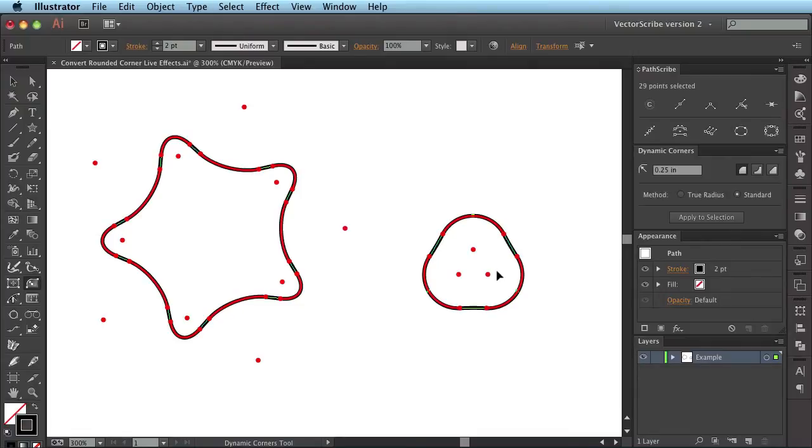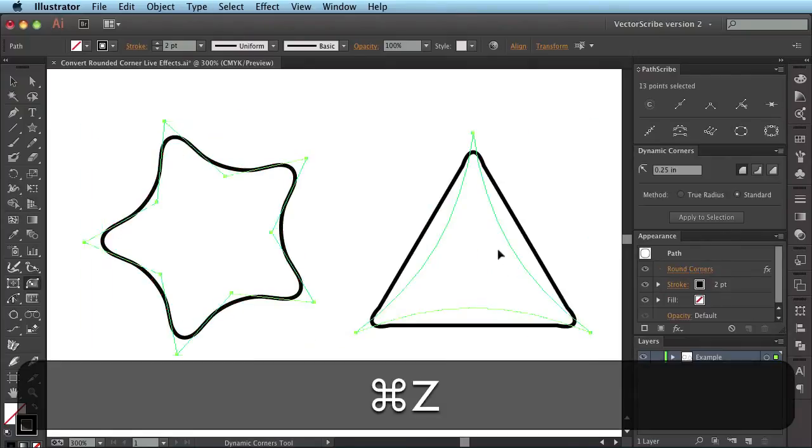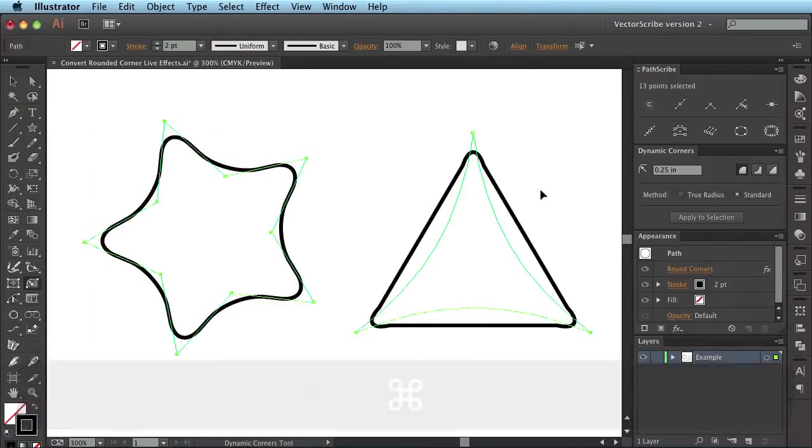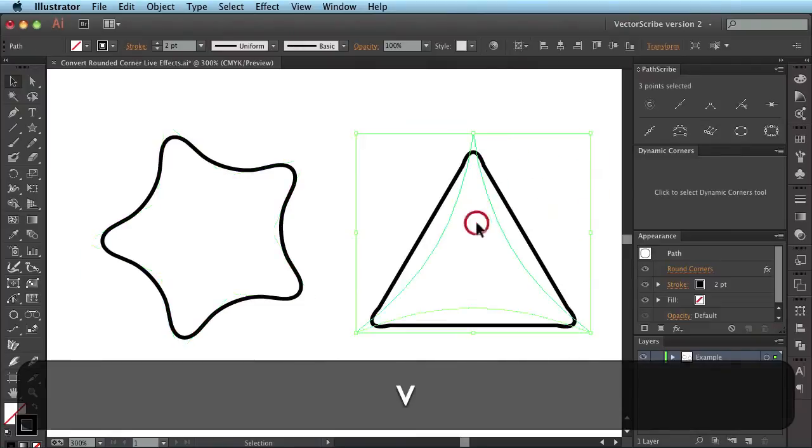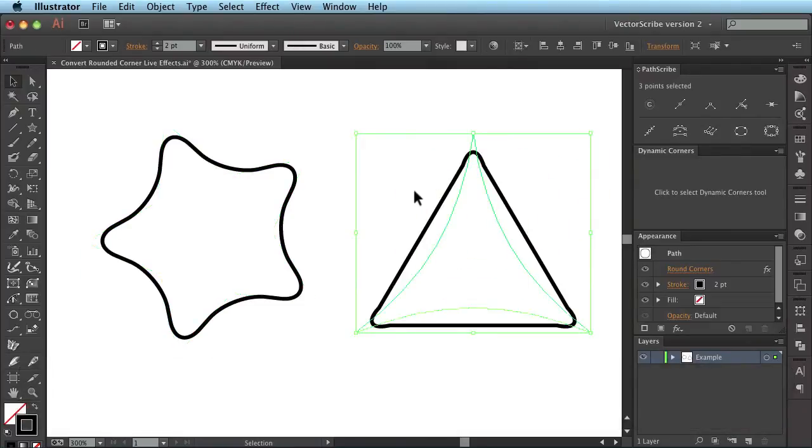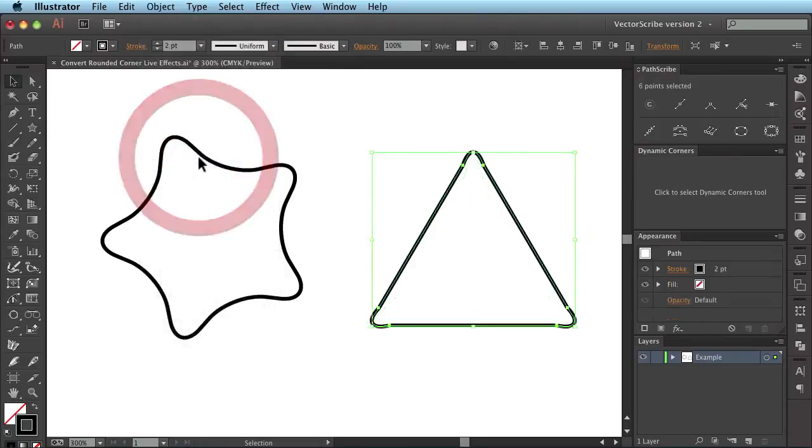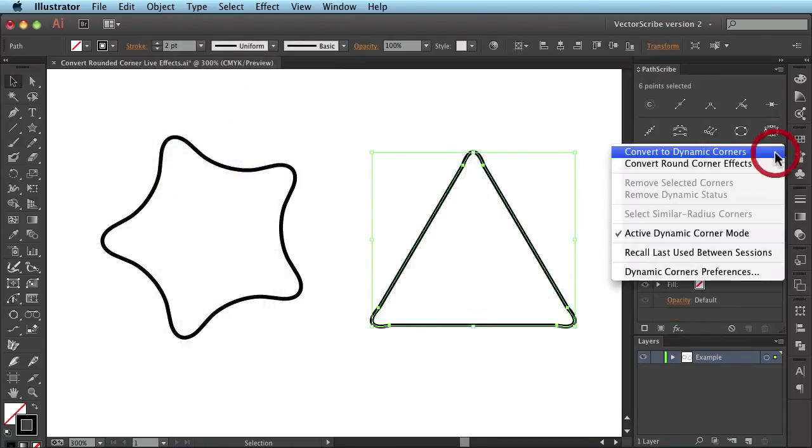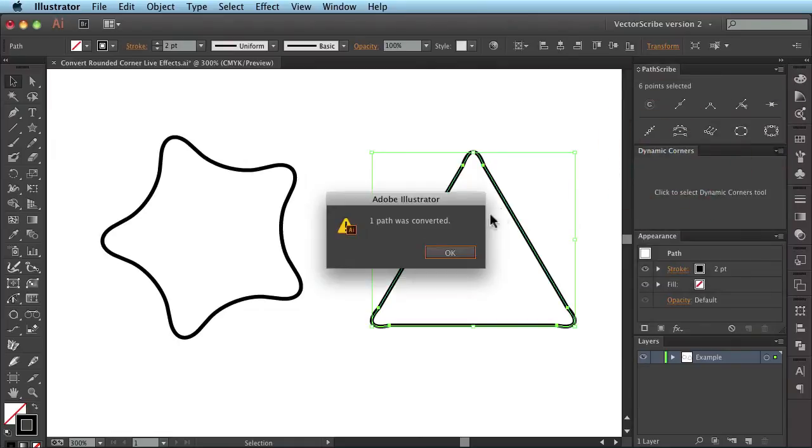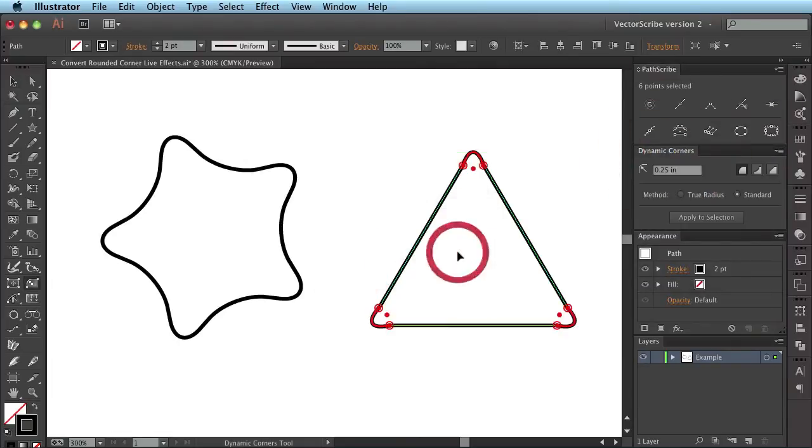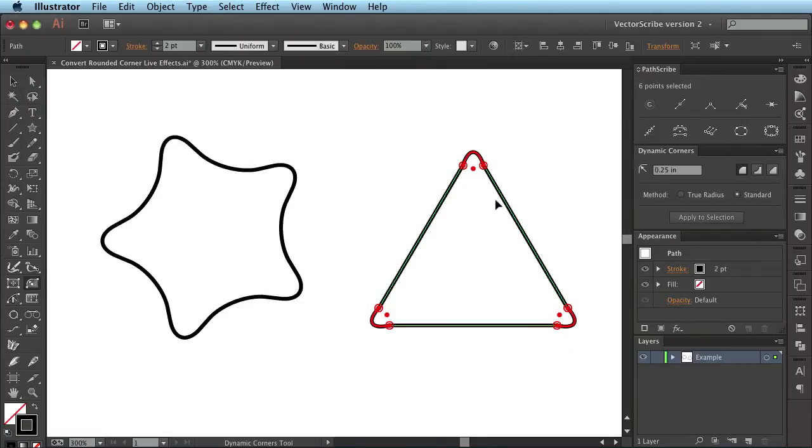Now if you did, for some reason, want exactly this effect here, you'd first have to expand the appearance and then see if there are any dynamic corners to convert by using the standard convert to dynamic corners option here and it says one path is converted. And it has actually converted those sort of strange end points like so, but it's got these straight line segments between it.